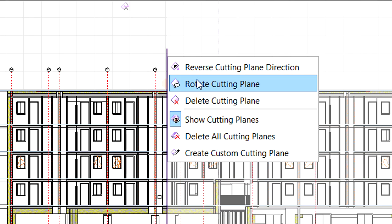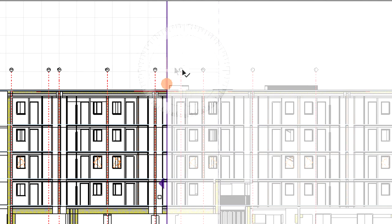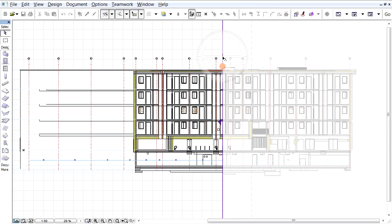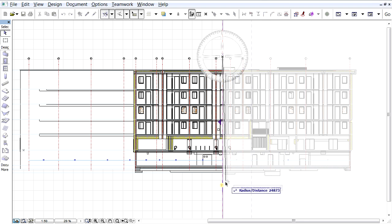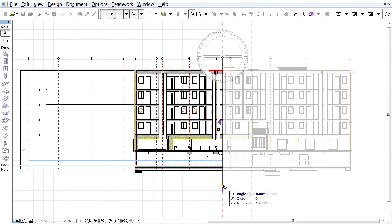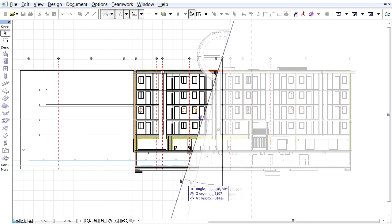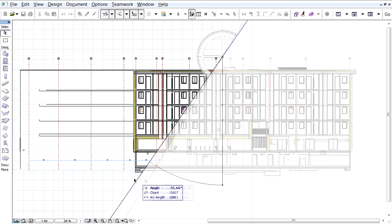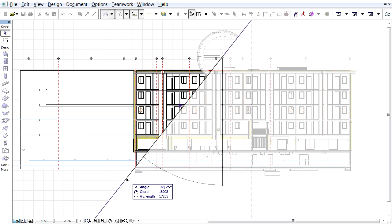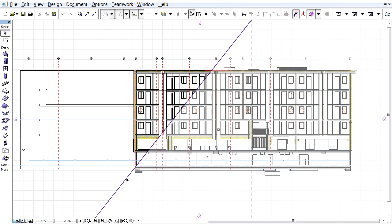Now, let's display the context menu and activate the Rotate Cutting Plane option to rotate the newly created cutting plane. Again, the first click defines the center of rotation and the next clicks define the rotation angle.